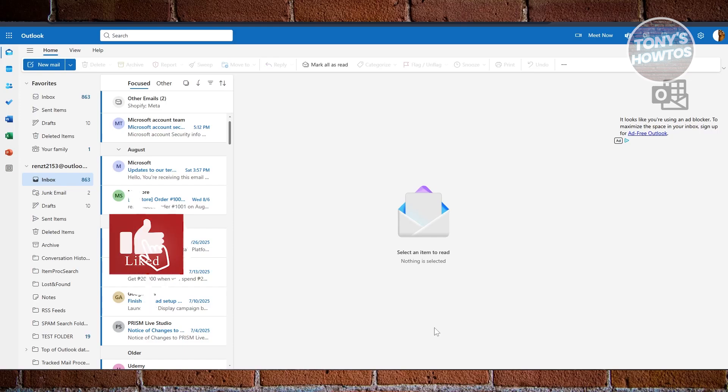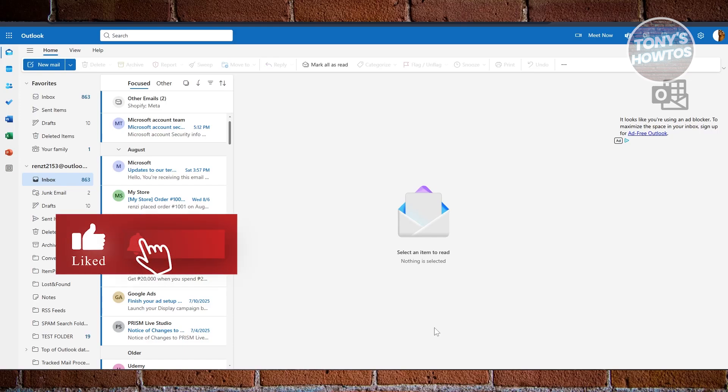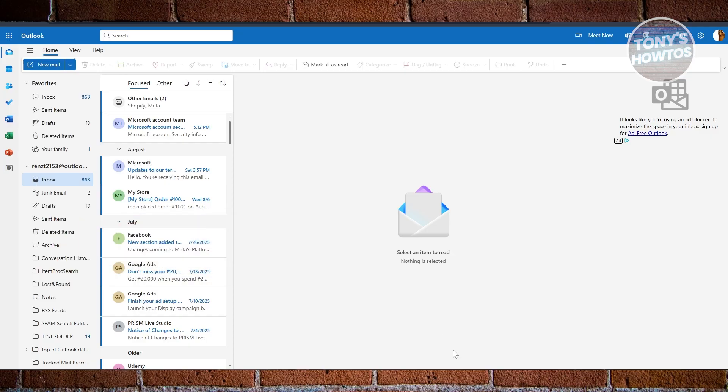Hey guys, welcome back to Tony's Out2Sense video. I'll be showing you how to change your recovery email on Outlook.